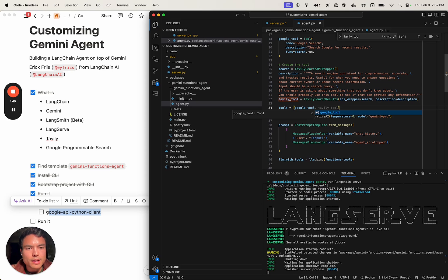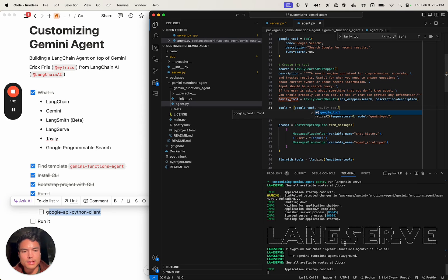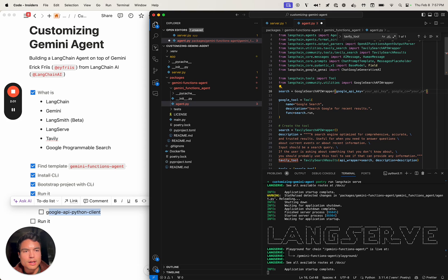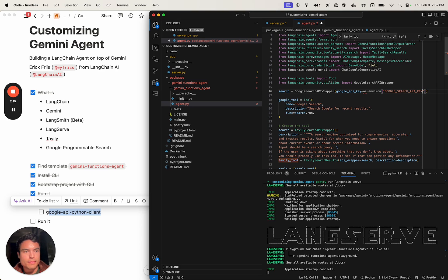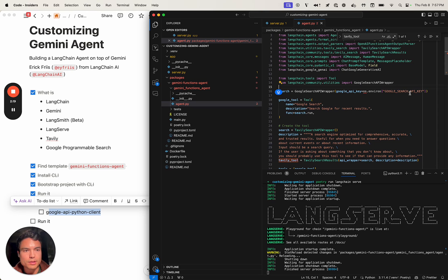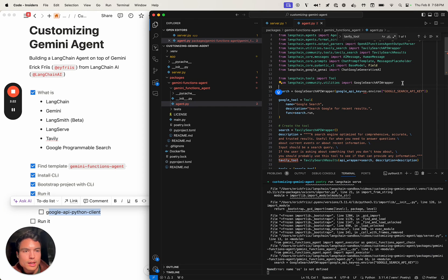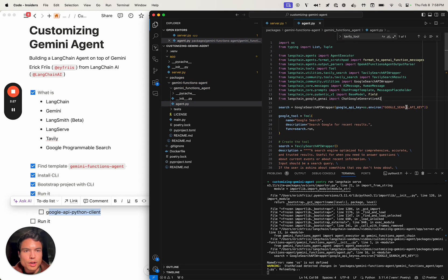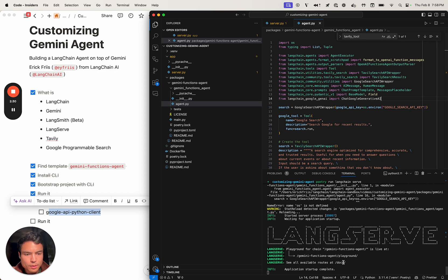Instead of Tavily, we can have our Google tool in here and see how that goes. The one thing here is I'll have to configure a Google API key. I have my Google API key set to the one I'm using for Gemini, and so I also have a Google Search API key, which is a more general-purpose Google API key that gives me access to these APIs. And of course we're going to have to import OS, and then organize our imports.